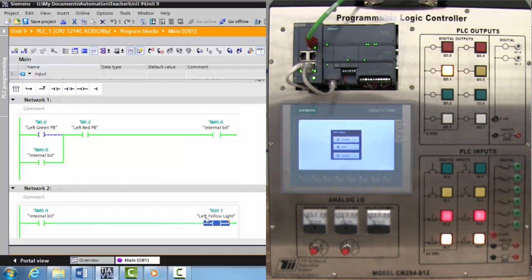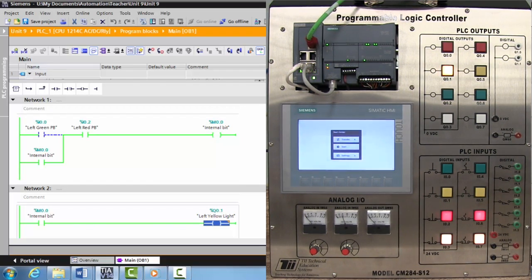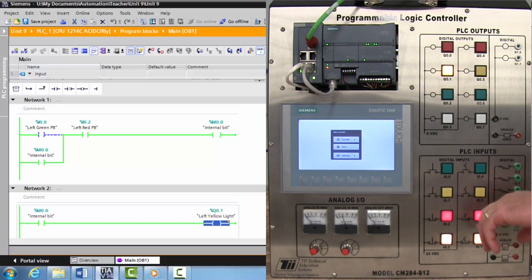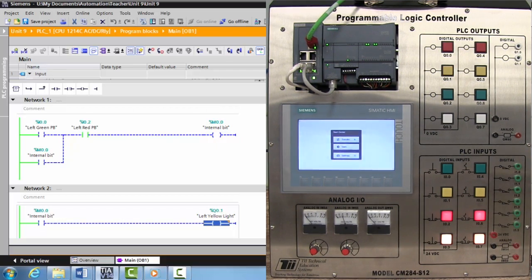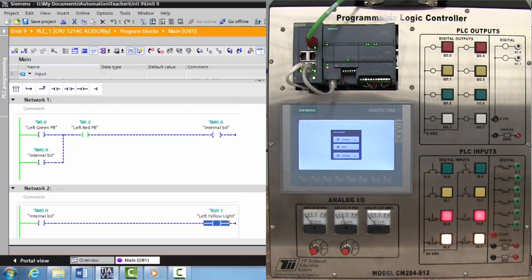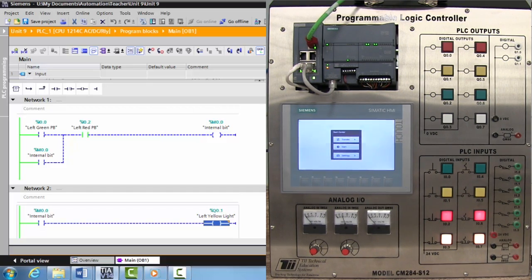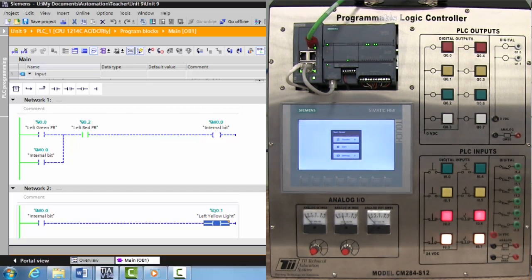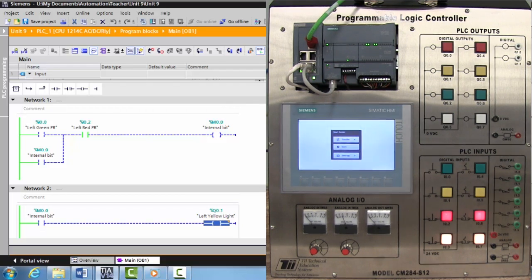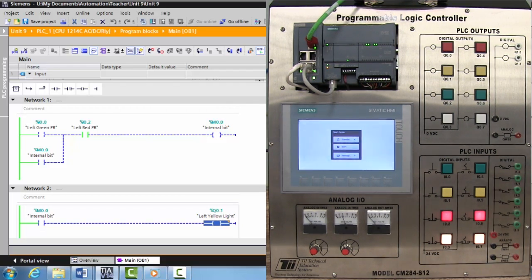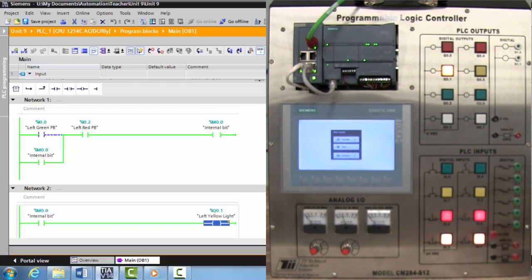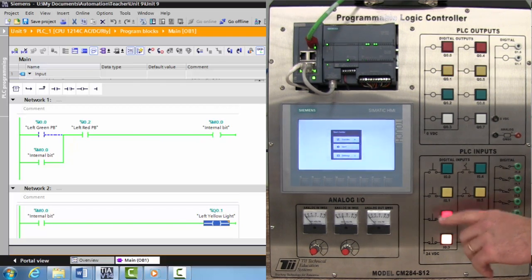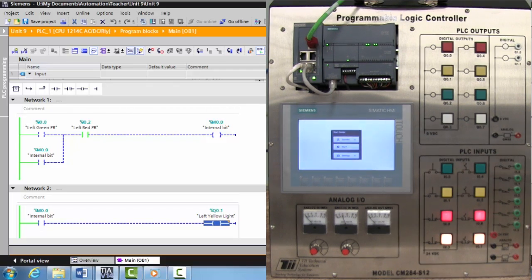A lot of people like the internal bit because it can reduce confusion when we have to turn an output on multiple different ways. You can create large logic circuits and break them down step by step in rungs using the internal bit. You activate the green push button, activates the yellow light, hit the stop button, shuts it down, and you can pull off normally open or normally closed contacts from the internal bit as well.